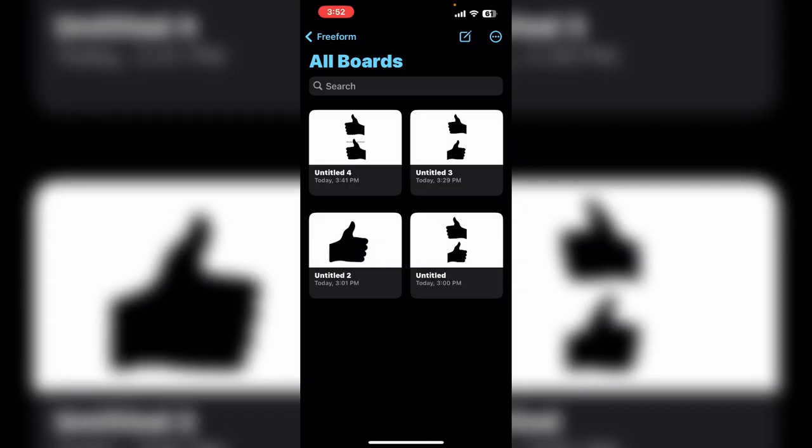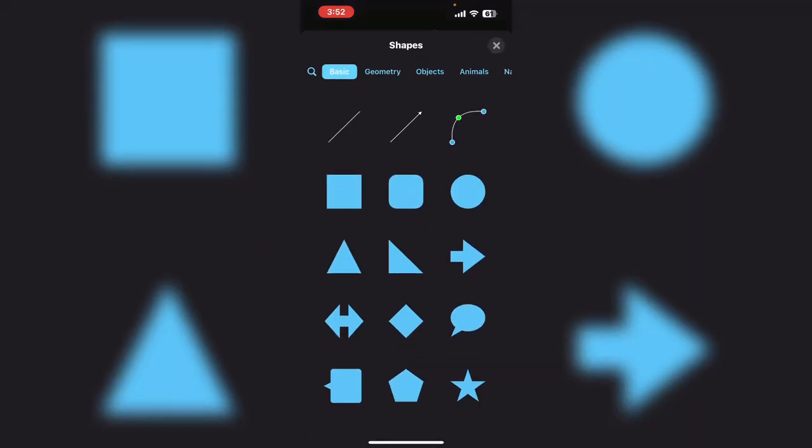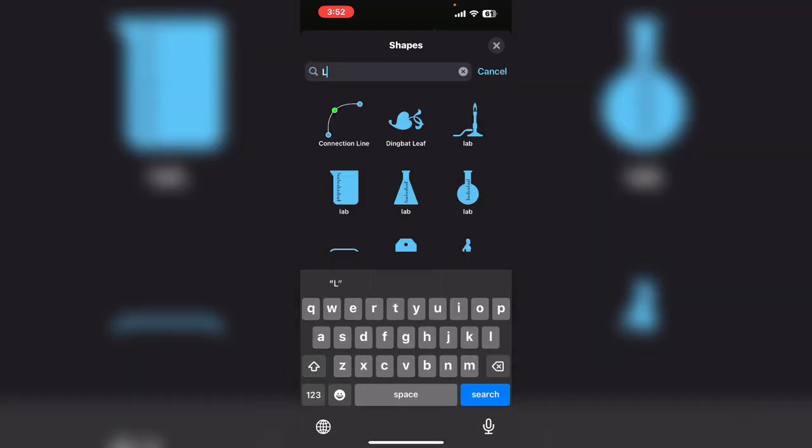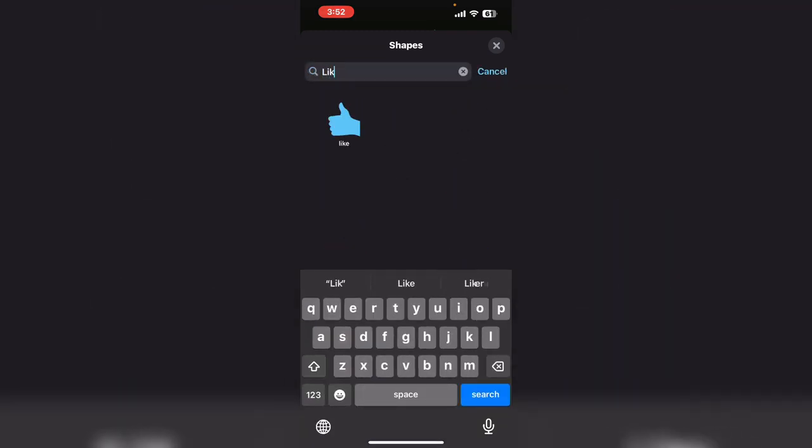I'm going to create a brand new board. Tap on shape. Tap the magnifying glass. Type your search term.